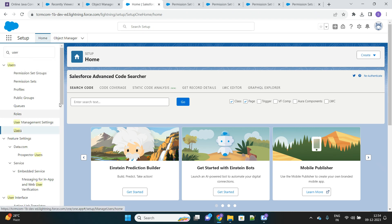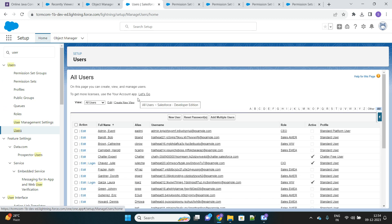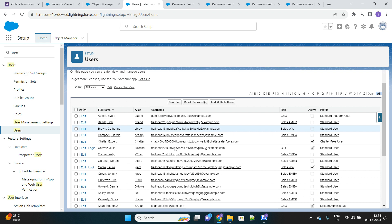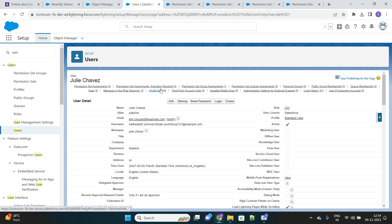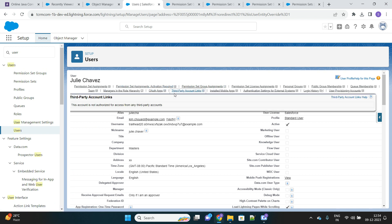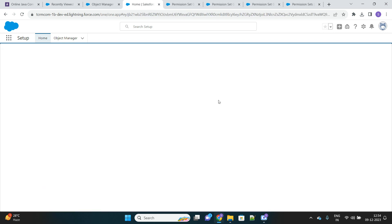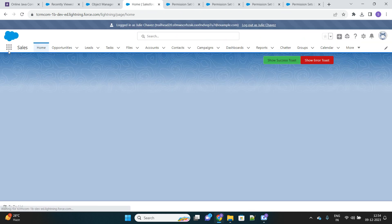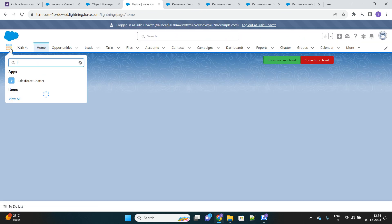We will see that now we don't have access to that Facility object anymore because of that muting permission set. This was the user — we'll verify that the group is still assigned, yes it is. Let's log in. As I showed previously, the user was able to access the Facility tab and records, but now this is no longer available because we have removed the permission using the muting permission set.